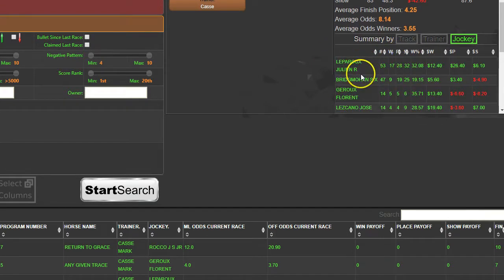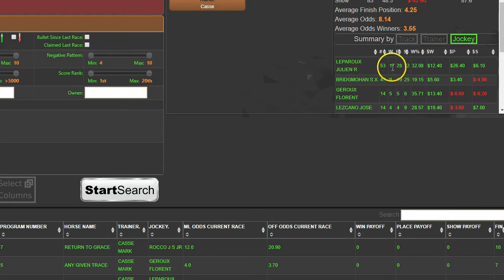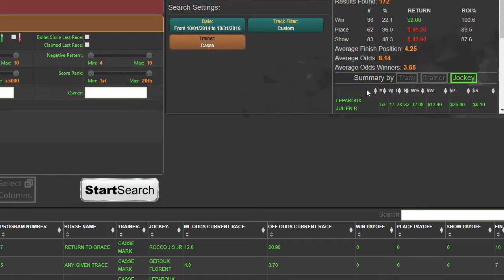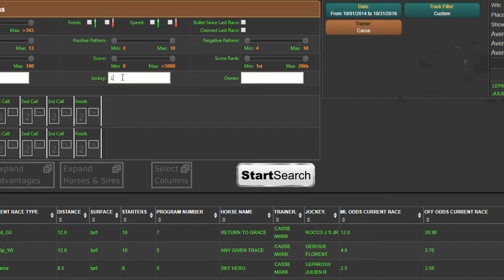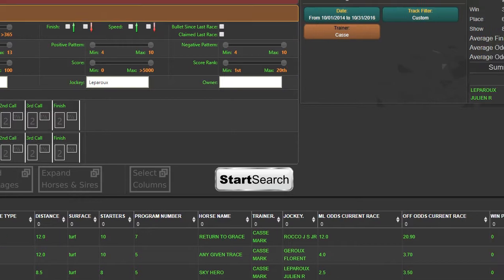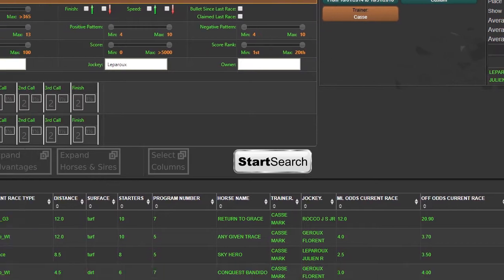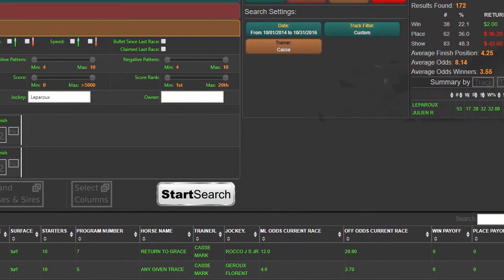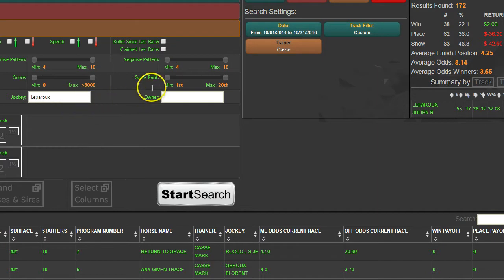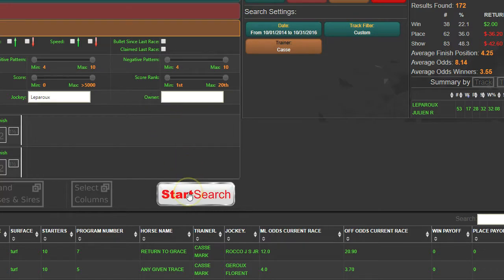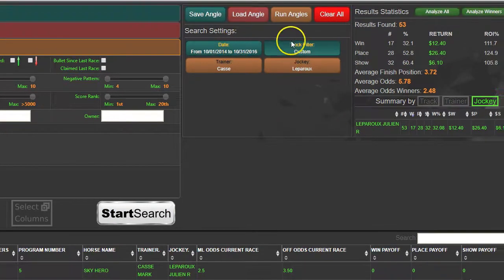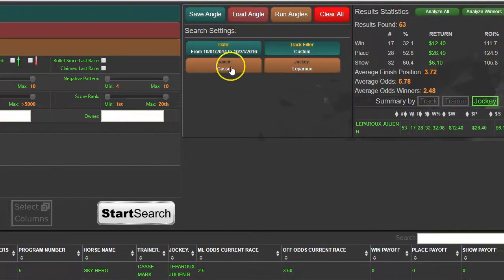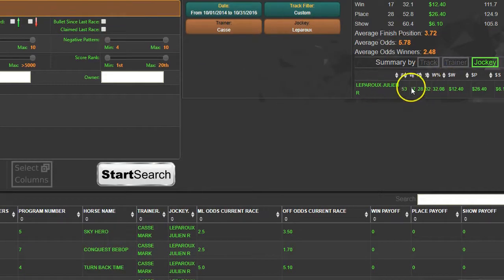We can sort that by wins and we get Leperu on top, Bridge Mahan second. Leperu had 17 wins. Now we'll add Leperu as part of this condition. We come back over here to the jockey and we add Leperu. That's a unique name, so I know I'm not going to get multiple jockeys named Leperu. If I was looking at something like Ortiz, I would include the first name.